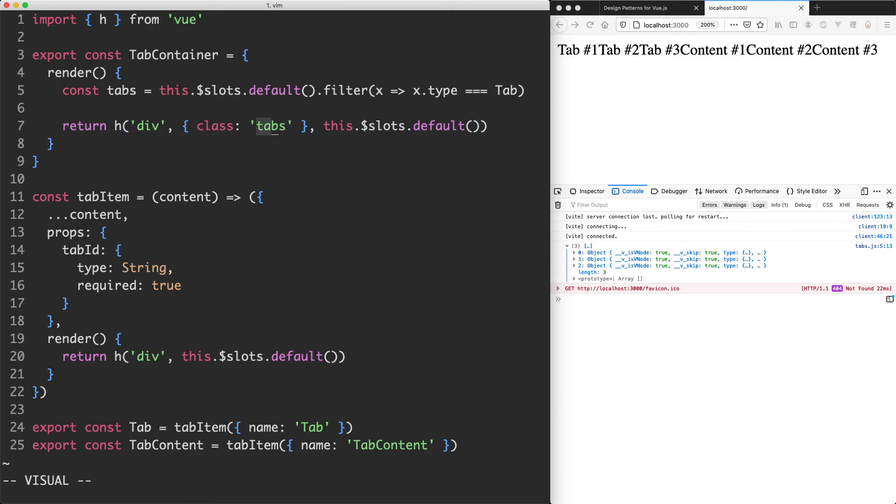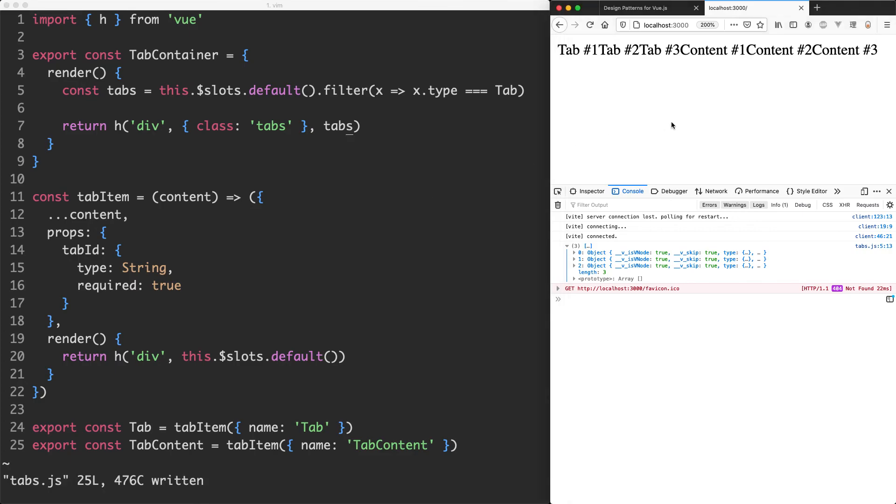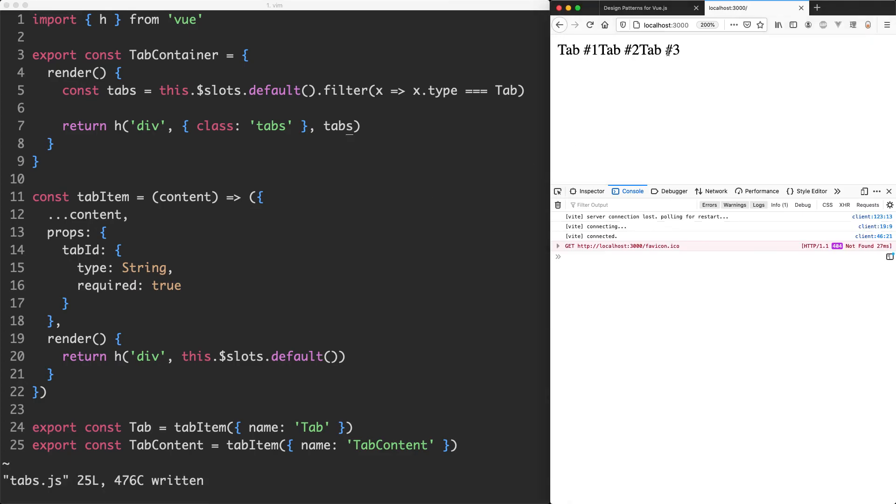Inside of this tabs div I only want to return the tabs, not the content, so I'm going to remove this one and pass in my tabs here. If we save this off and we did everything correctly, we should only see the tabs rendered and that's exactly what we expected, so definitely a good place to be.